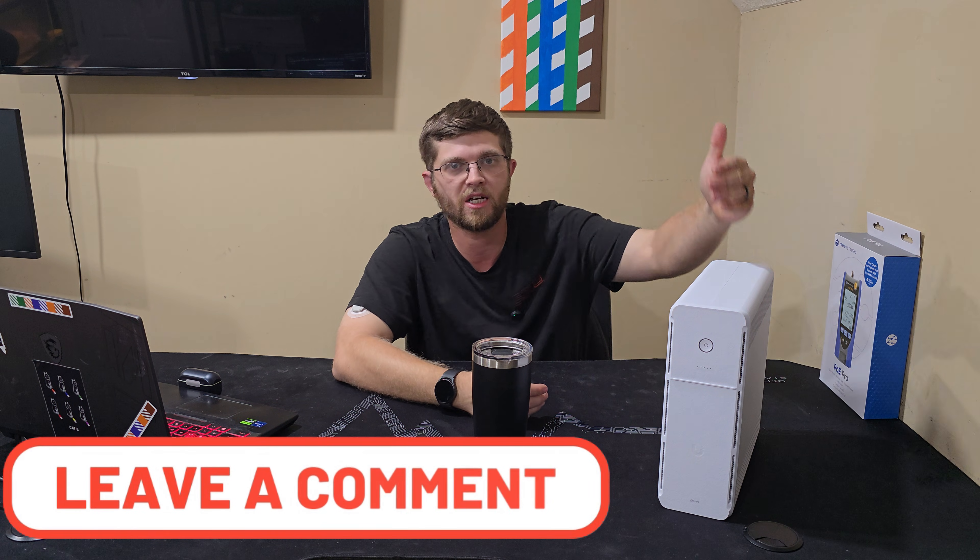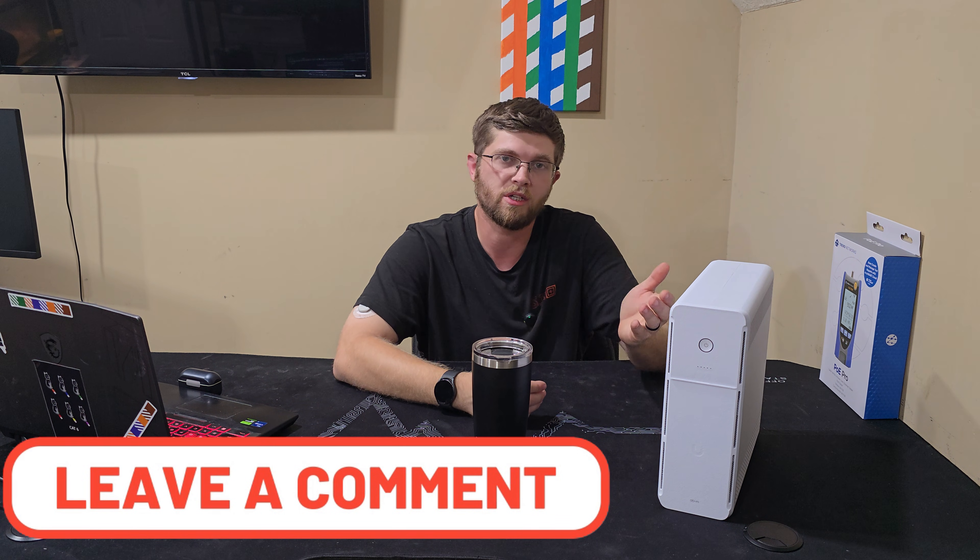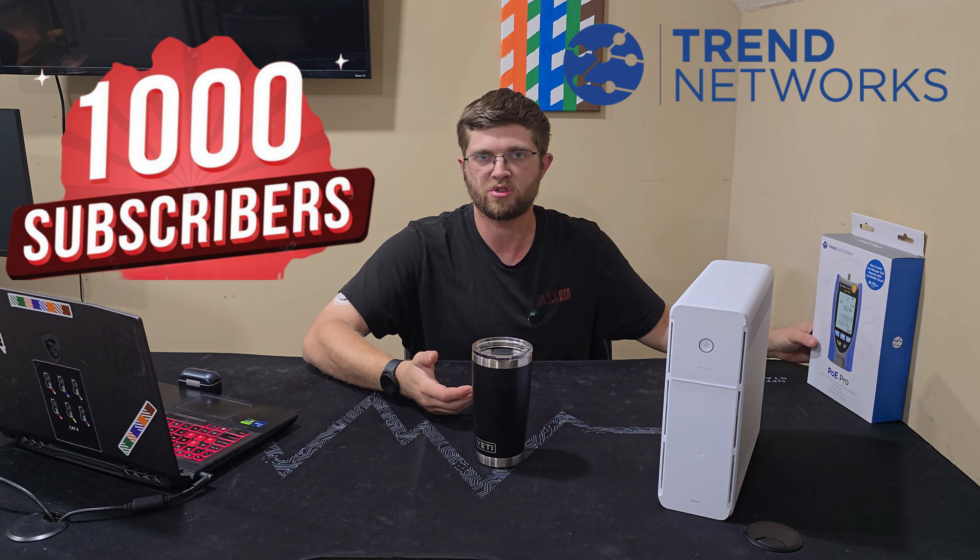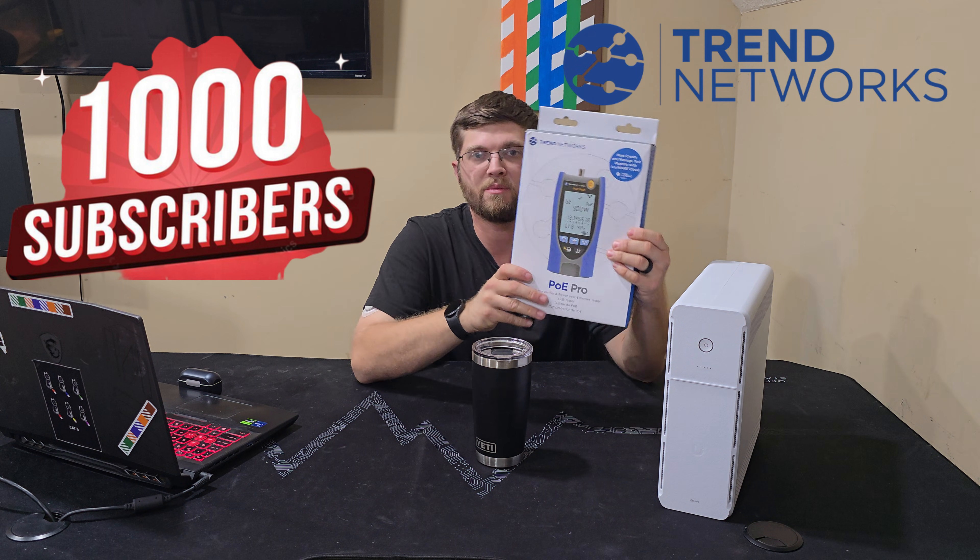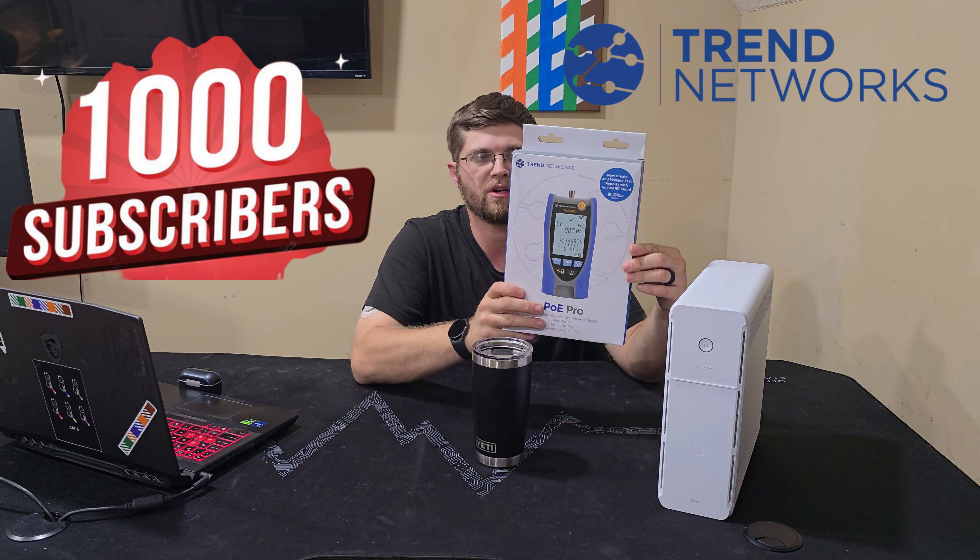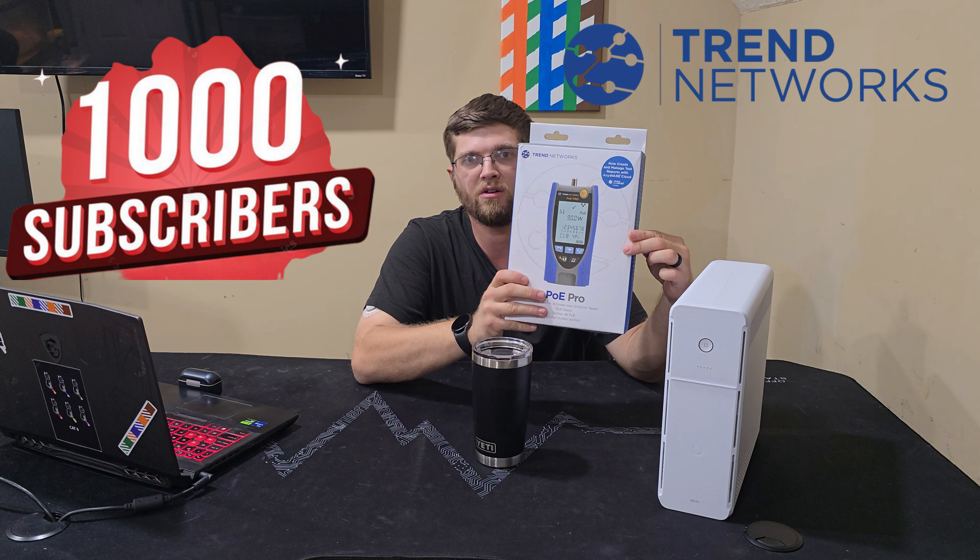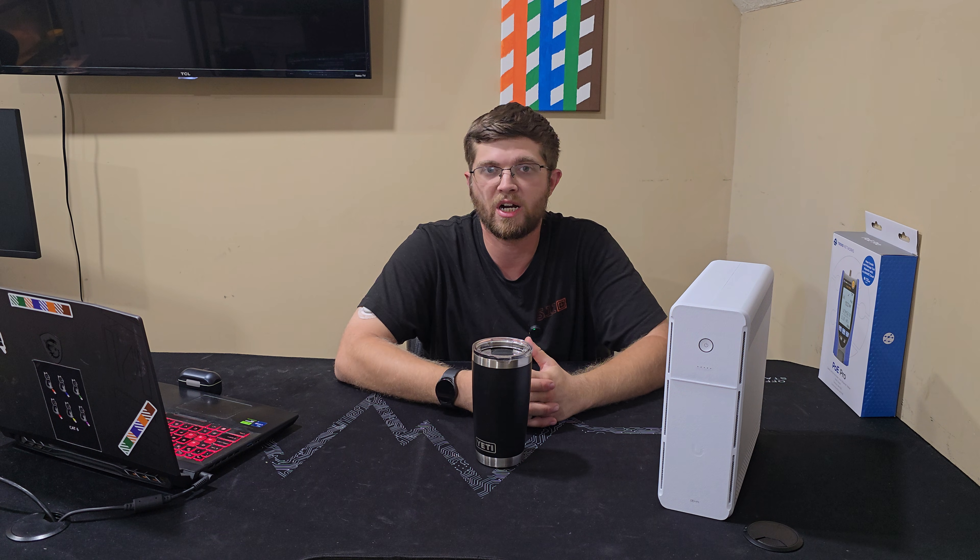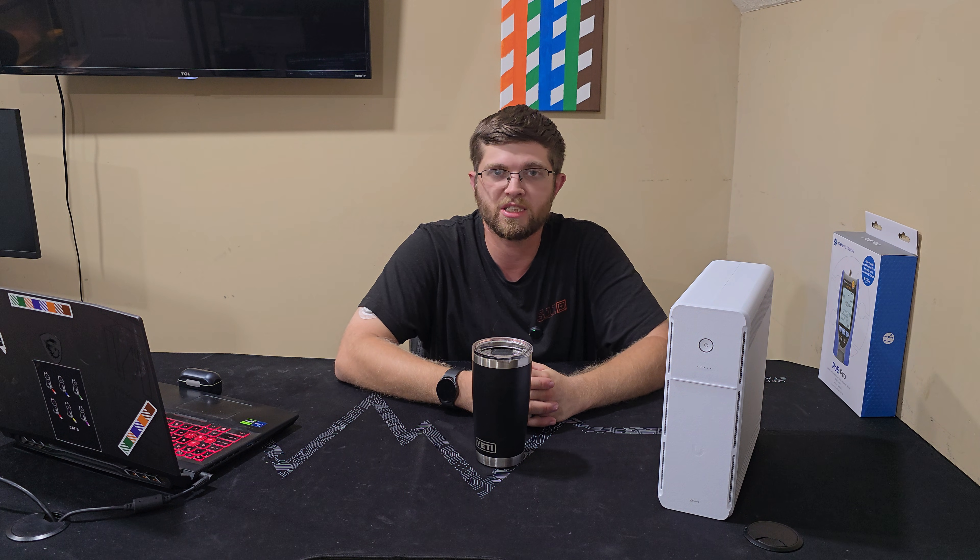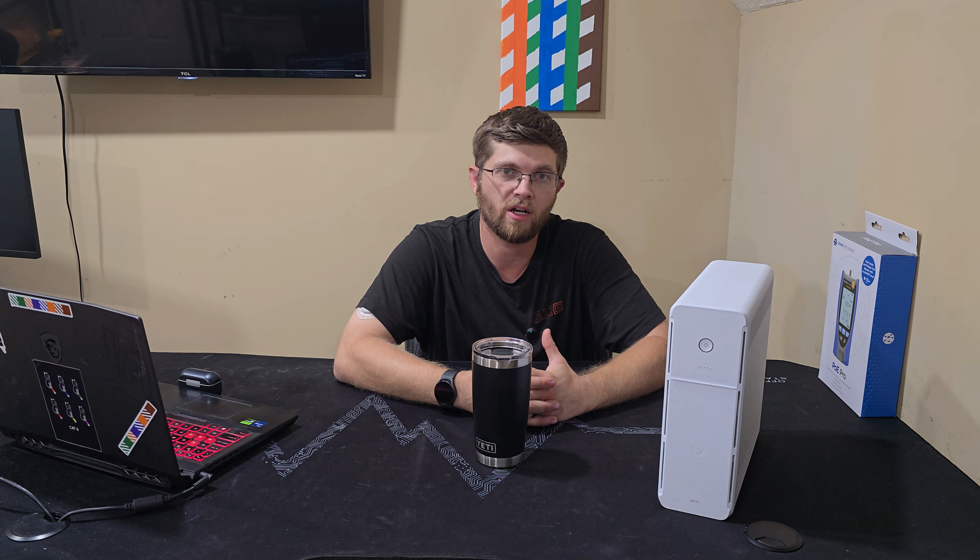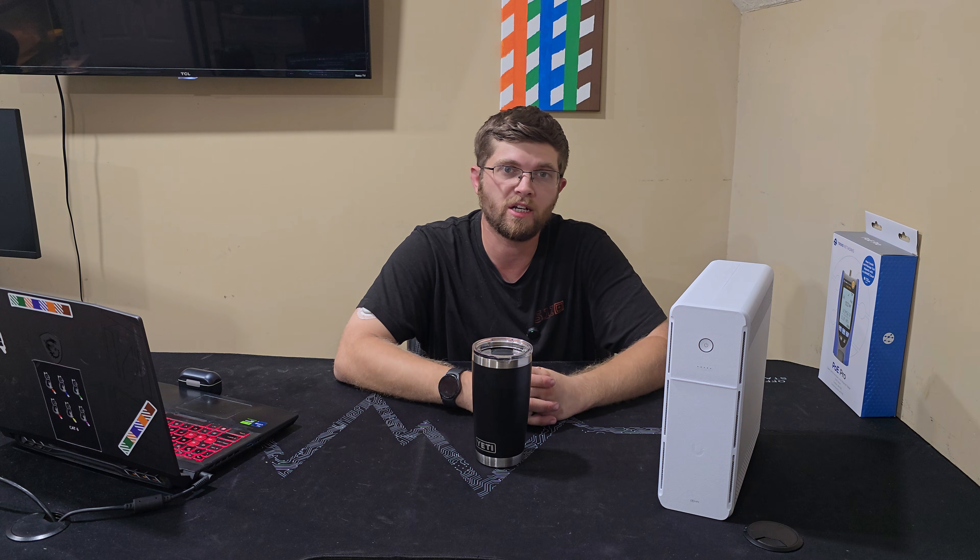Let me know if you guys are going to pick up one of these or what you think about it. And at 1,000 subscribers, I'm going to be doing a giveaway of this Trend Network's PoE Pro tester. So make sure you're subscribed and you don't miss that. But I'm Adam with GotWire. And I'll see you guys on the next one.